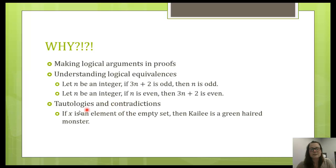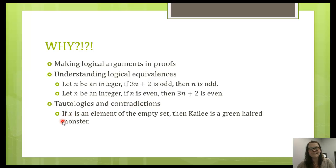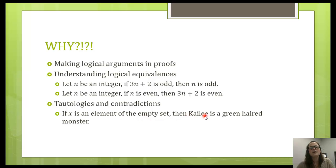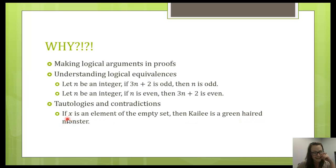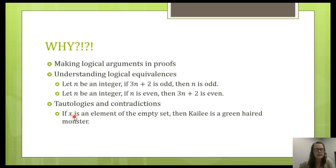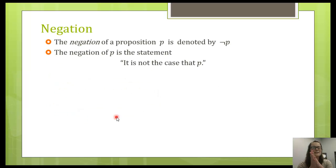Tautologies and contradictions — a tautology is something that's always true, and a contradiction is something that's never true. Here's a fun example. This is a true statement: if x is an element of the empty set, then I am a green-haired monster. I'm going to argue that this statement is true — if anyone can send me an email about why this implication is true, that would be great.